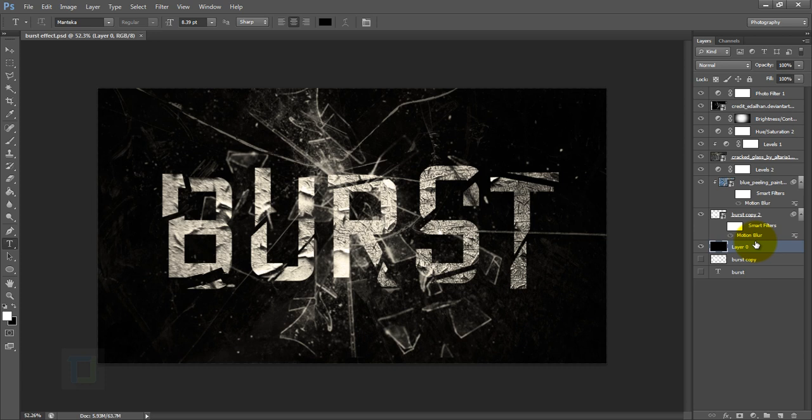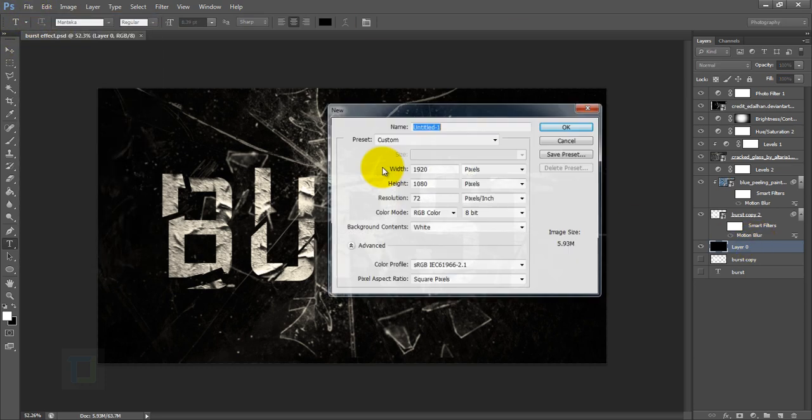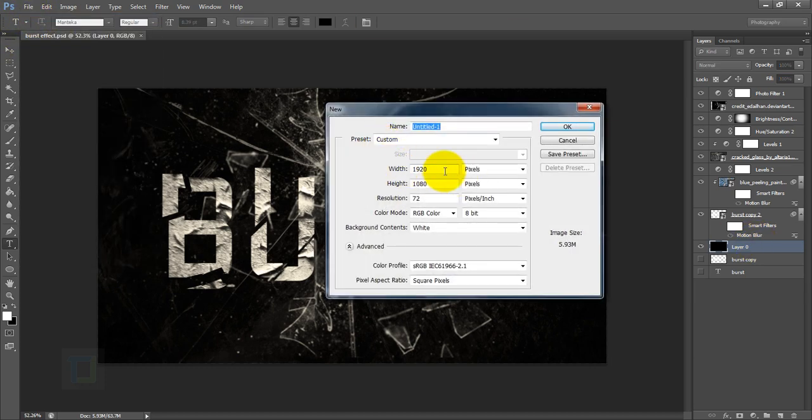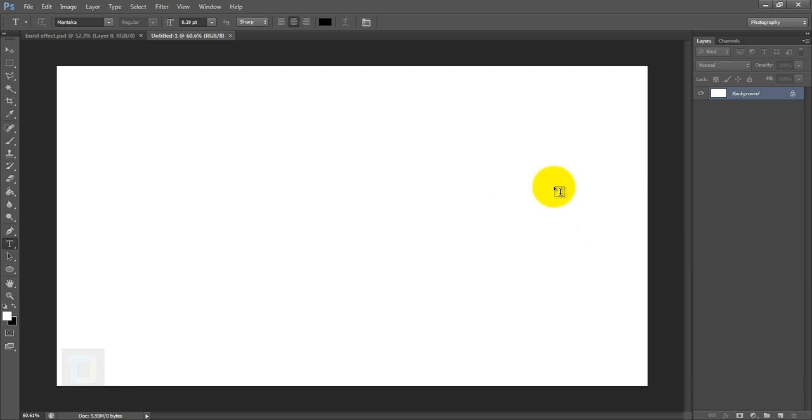It's actually pretty easy. So to create it, let's go to File and create a new document. The document will be 1920 by 1080, resolution 72, and I'm going to hit OK. After that I need the background color to be black, so first I'm just going to double-click here and unlock it.